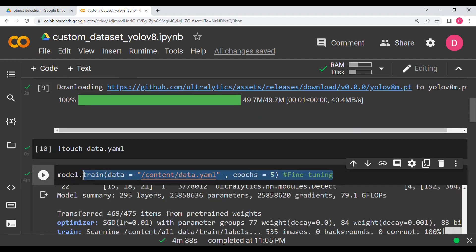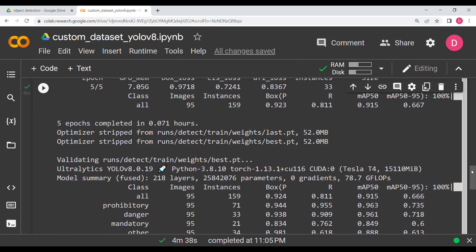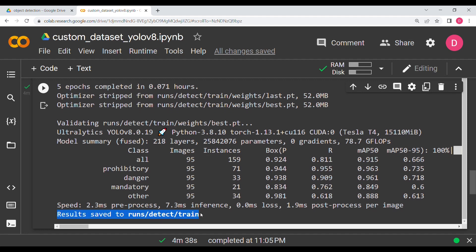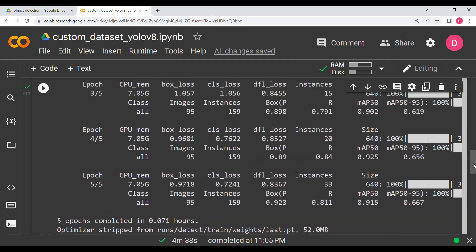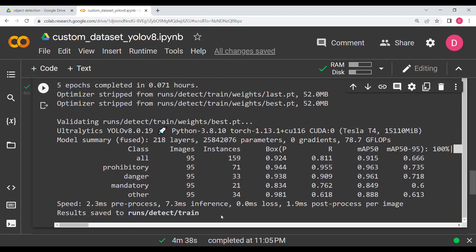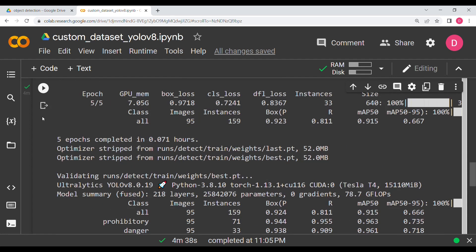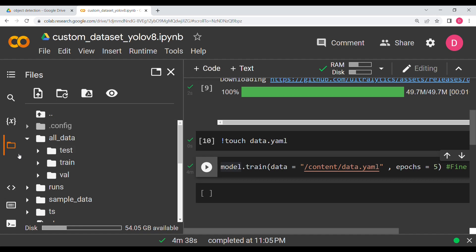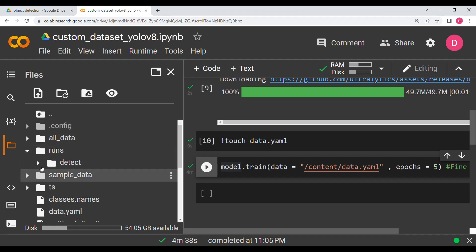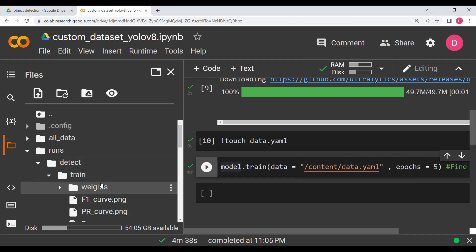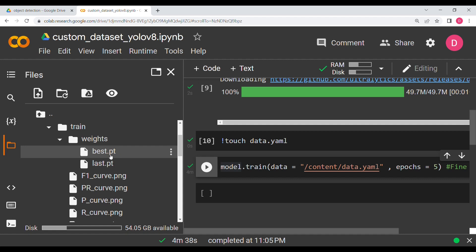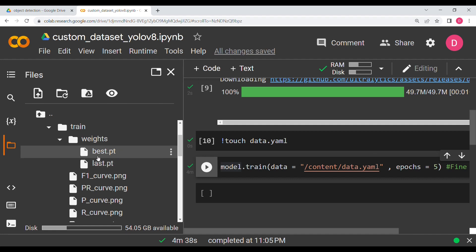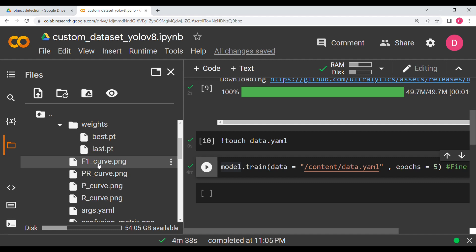The entire fine-tuning process took roughly five minutes and we can see the results were saved in runs/detect/train. The fine-tuned model is saved there. Going to that location under runs > detect > train > weights, you can see two models: best.pt which is the best performing fine-tuned model, and last.pt which was the fifth epoch. There are also other outputs like F1 curve and PR curve.